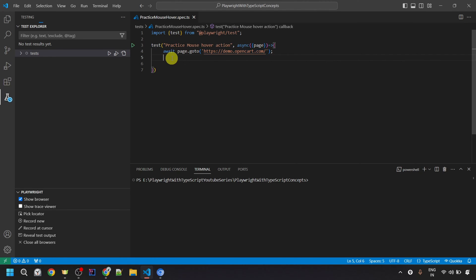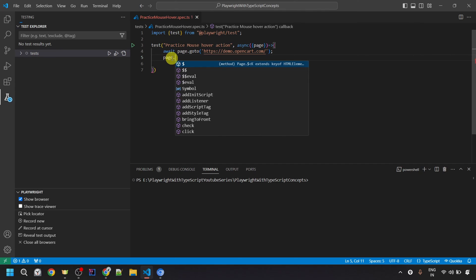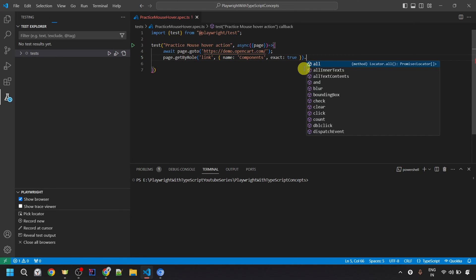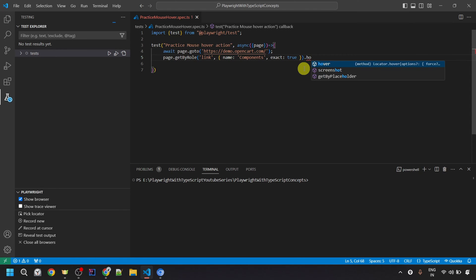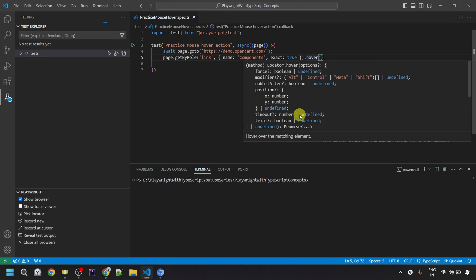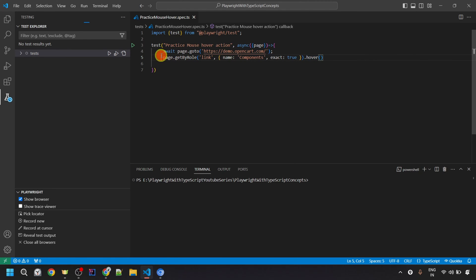Here we need to give page dot, then paste the locator that was just generated. Then onto this locator, I would be performing the hover action. After the locator, put a dot and then give the hover method with parentheses. Since this hover method returns a Promise, we need to use the await keyword. With this, we would be able to mouse over onto the Components element.